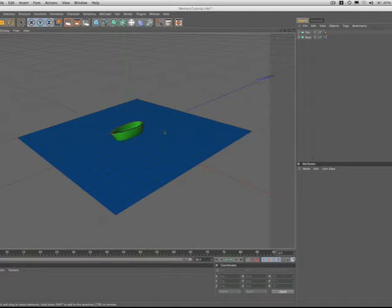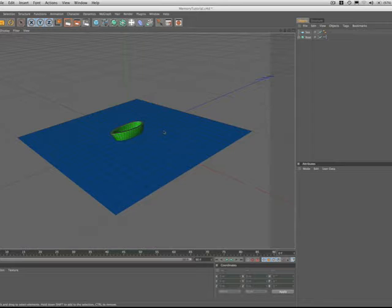This tutorial is about the effect of inertia, and we're going to simulate this by creating the motion of a boat bobbing up and down on the sea.